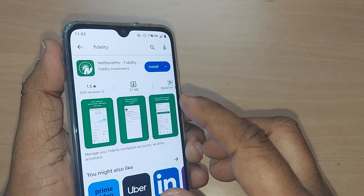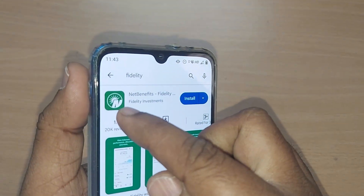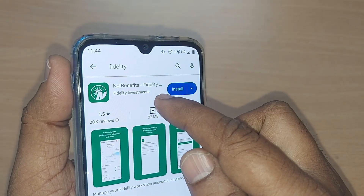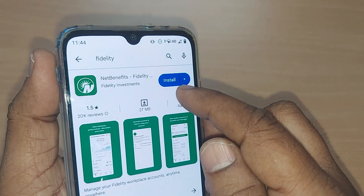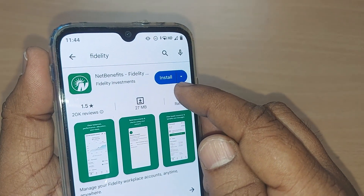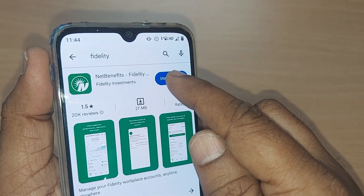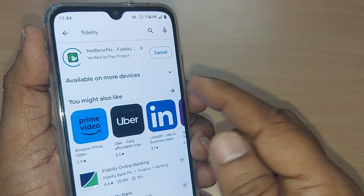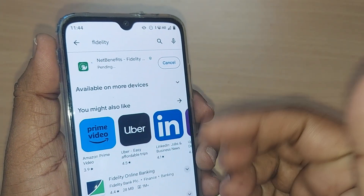Upon searching, it will straight away show you the particular icon for the Fidelity app. For installing, tap on install and it will start downloading on your mobile.